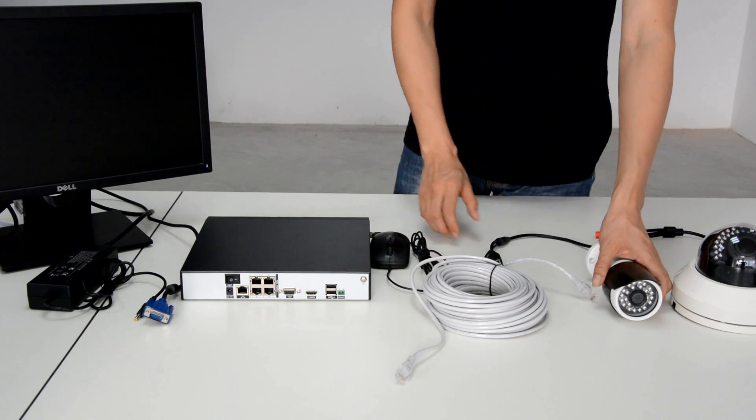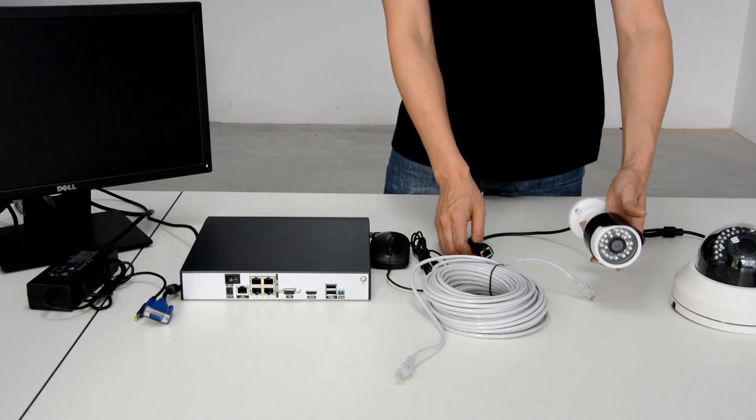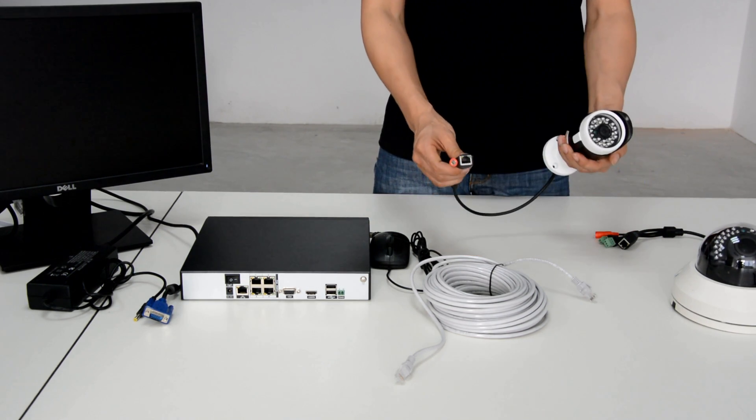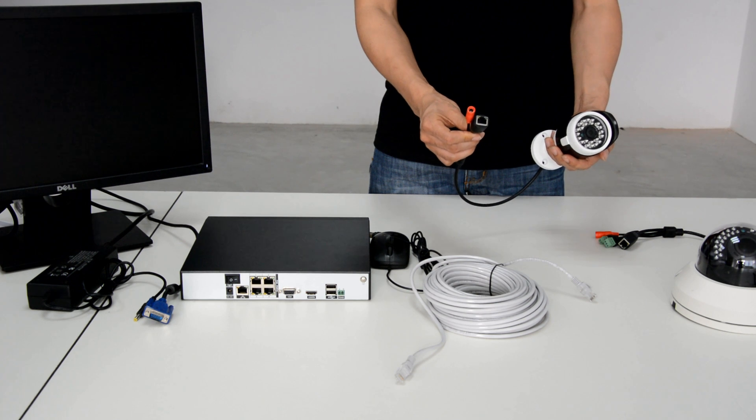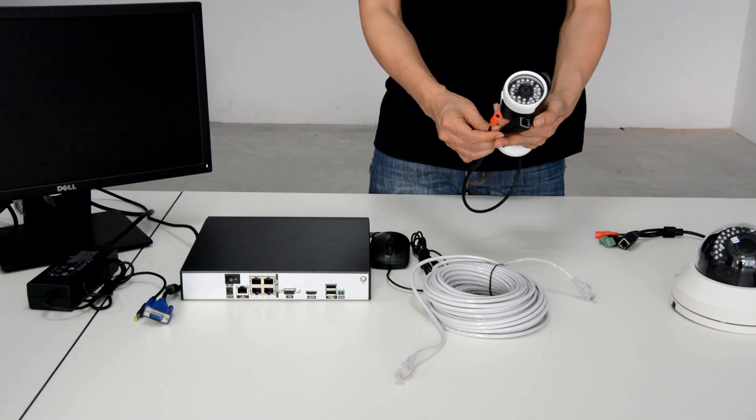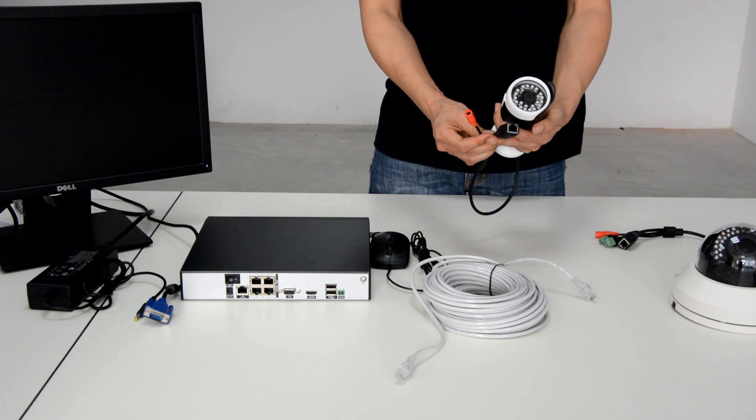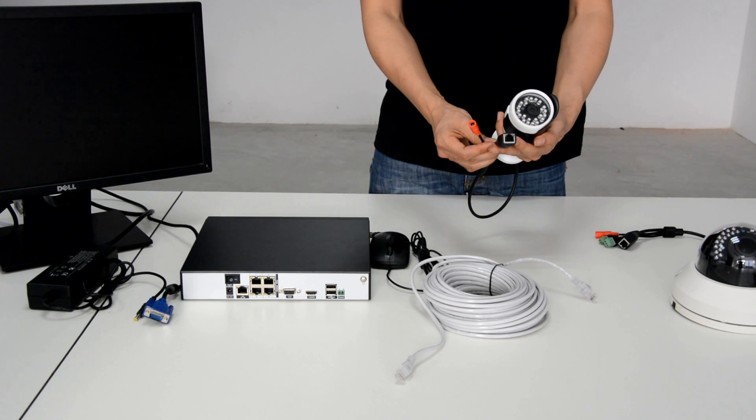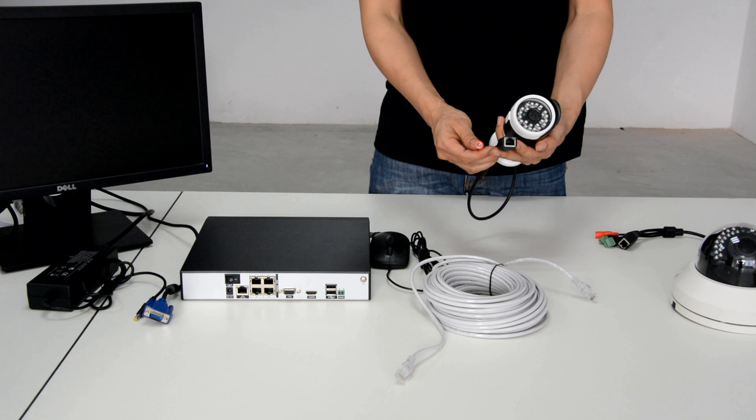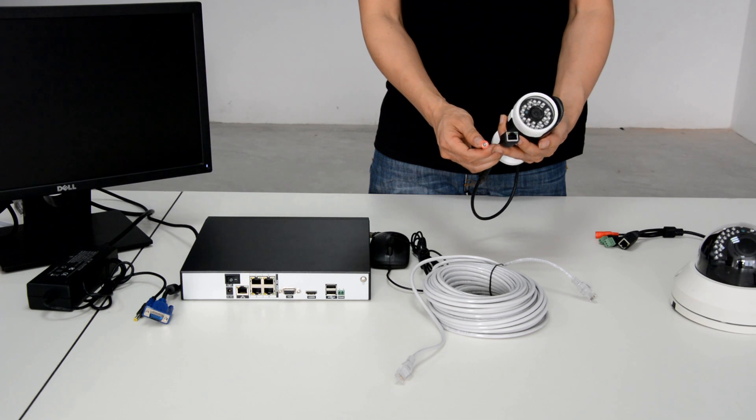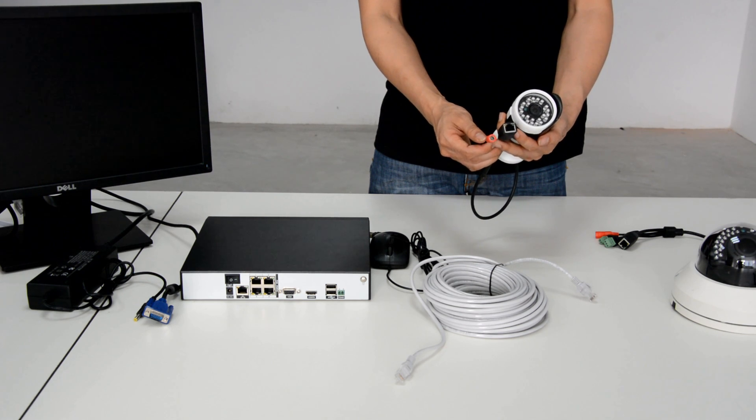Here we have an IP camera with PoE function, so we only need a single cable to carry the power and network. It supports DC 12V power.